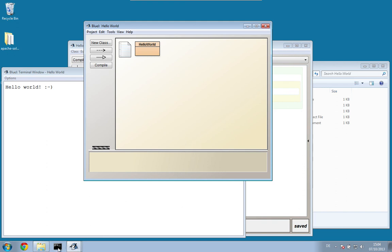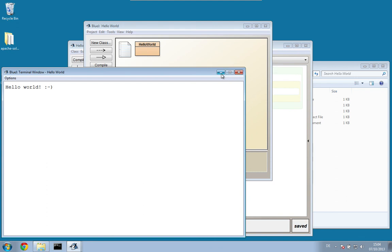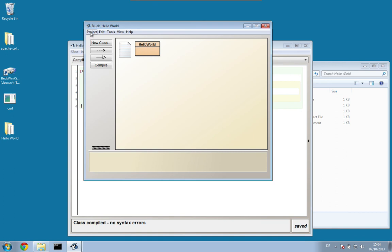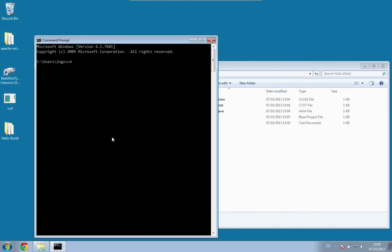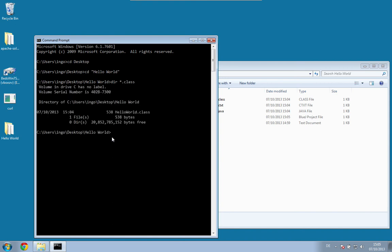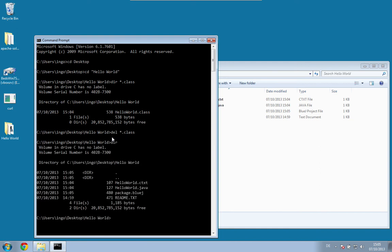Just to briefly demonstrate what is actually happening, we can do all this on the command line as well. I'm closing BlueJ, going to the desktop, navigating to the HelloWorld directory, and first deleting all class files. When BlueJ compiled the code, it used the Java compiler, which is 'javac'. Running javac with HelloWorld.java compiles the file.